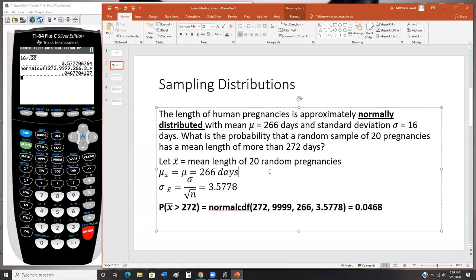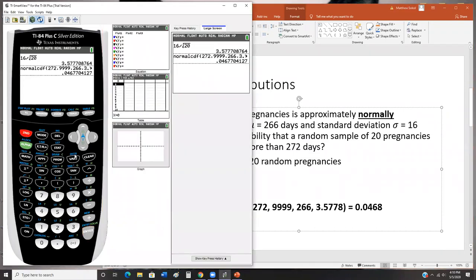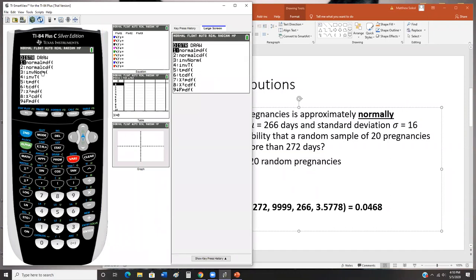This is what I need to see on the exam when you use the calculator. There's an alternative using z-scores and the standard normal table, but the calculator approach is easier. To recap: go second function, distribution, Normal CDF. There are also tons of videos posted in Blackboard showing how to do this, and I'll share the recording of today's lecture too.